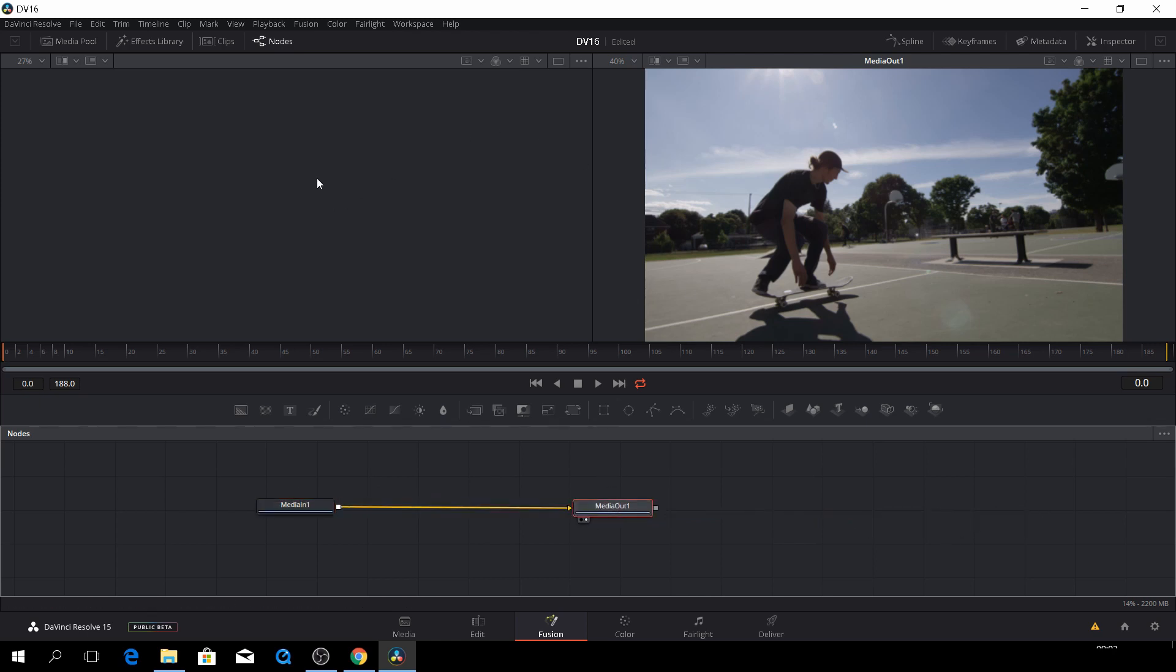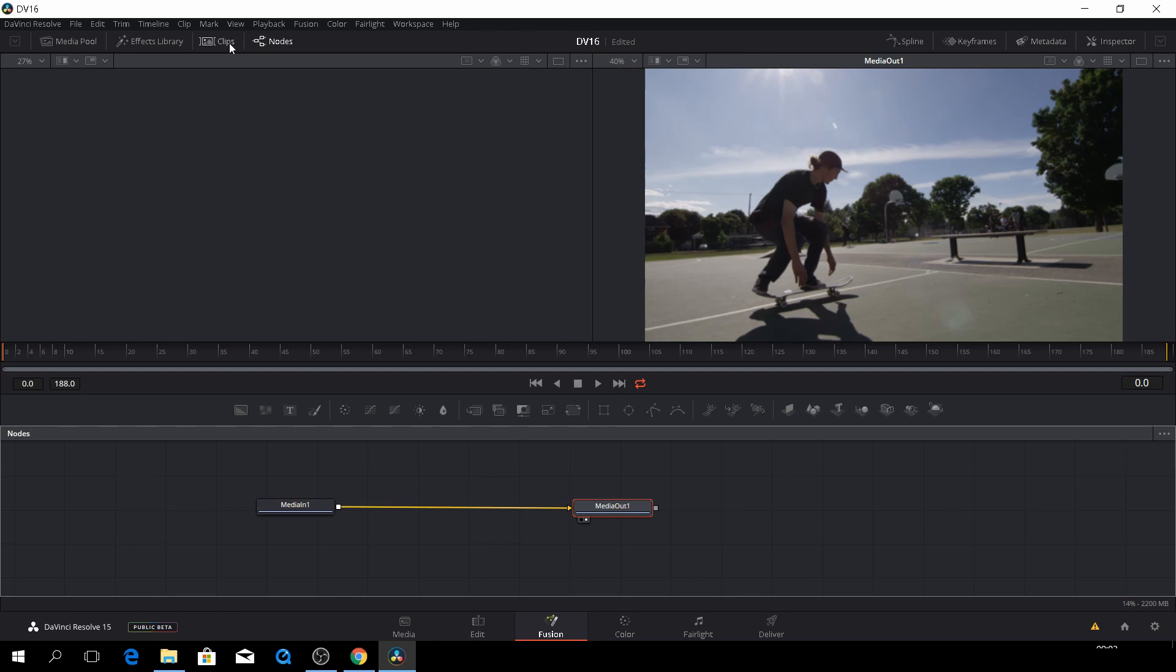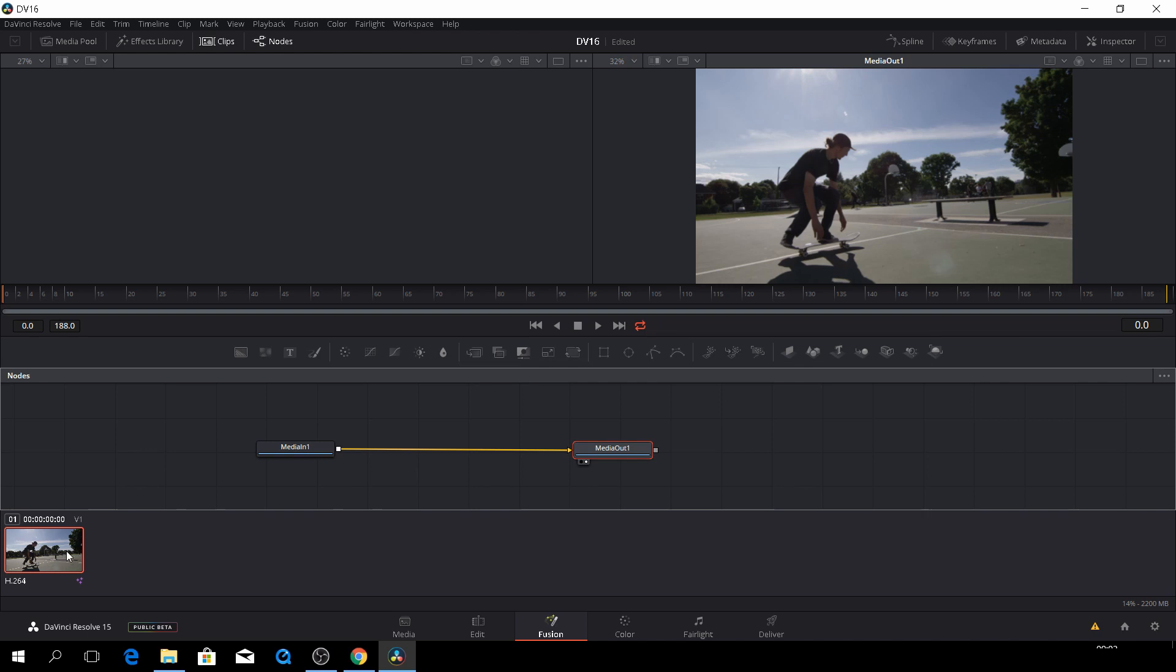And then of course we also have the clips, which is like in the color tab. You can see all your clips in your timeline. I only have one clip, so that's why there's only one. And then you can go from clip to clip very fast and do the effects if needed.